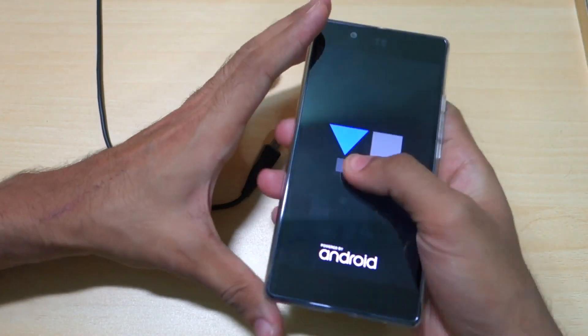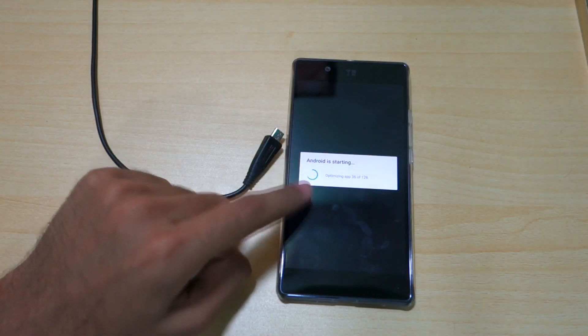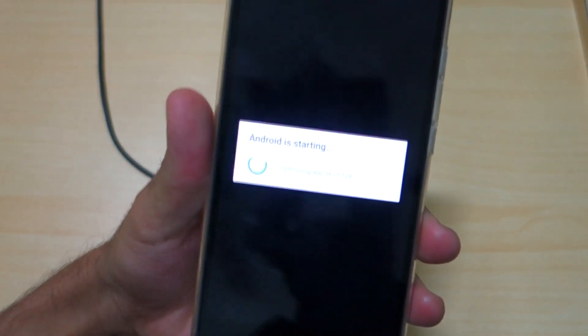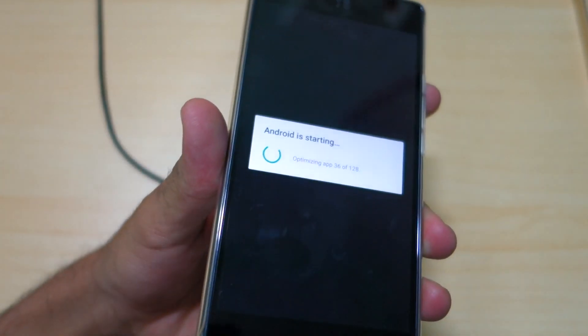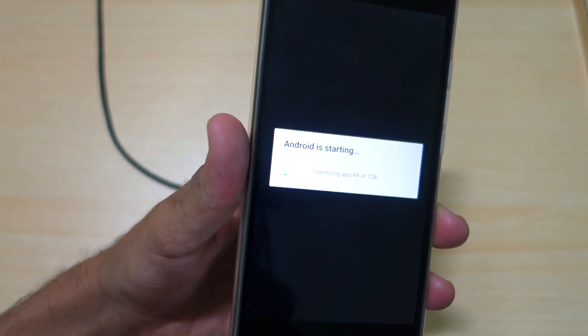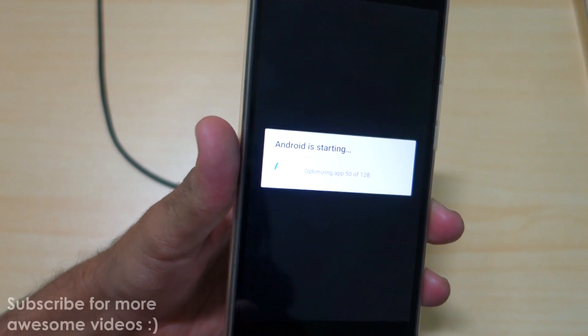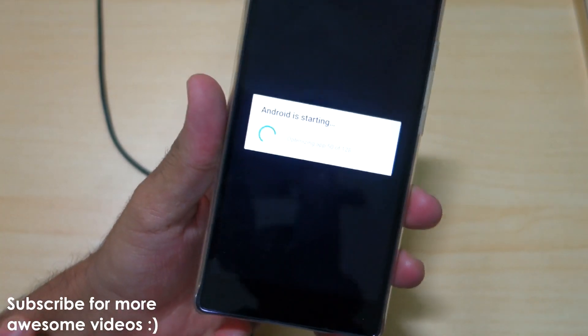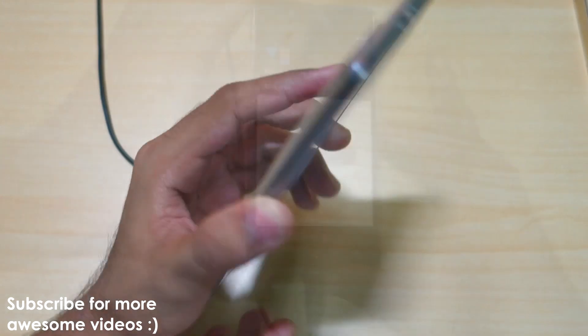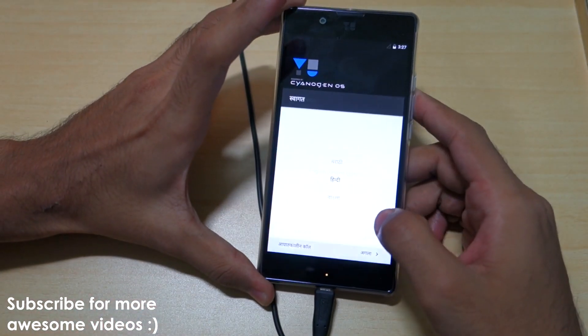As you can see, it's saying Android is Starting, and this is happening because we've wiped the complete data on the phone and all the apps are gone now. Basically, it's just like factory reset, but we've unlocked the bootloader on the U-Utopia successfully.